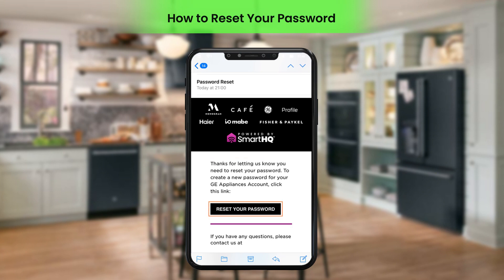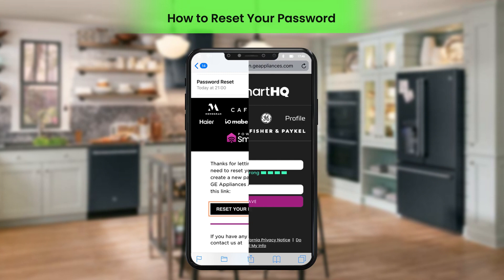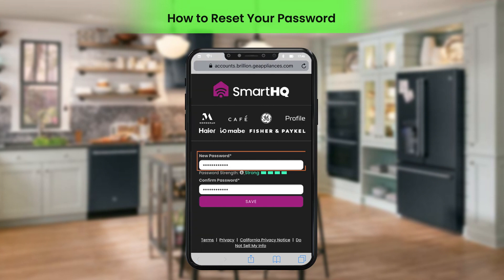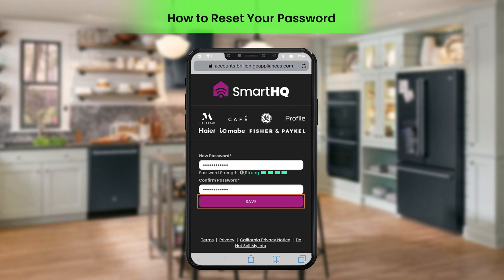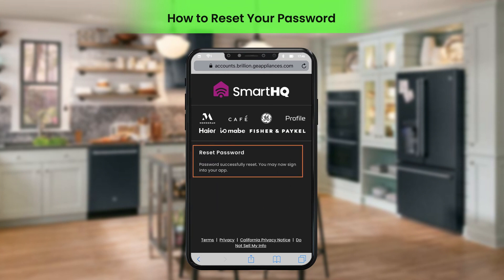Click Reset Your Password. Enter the new password and confirm it by entering it once again, then click Save. A message confirming the successful resetting of the password will be displayed on the screen.